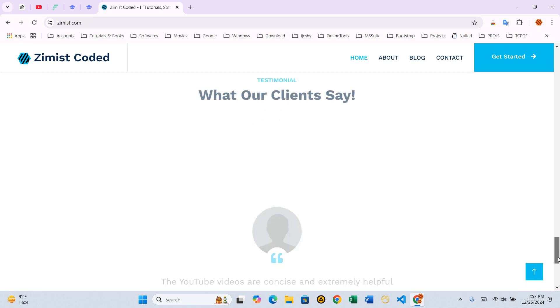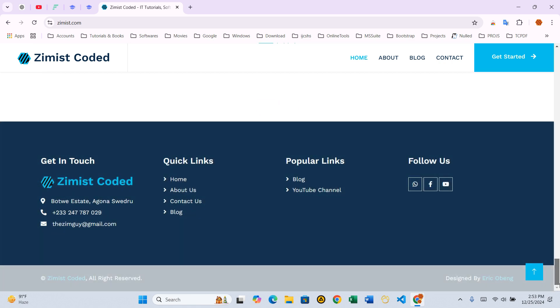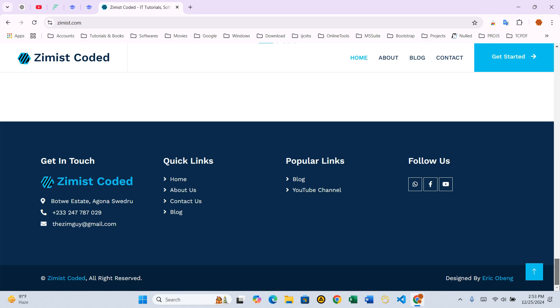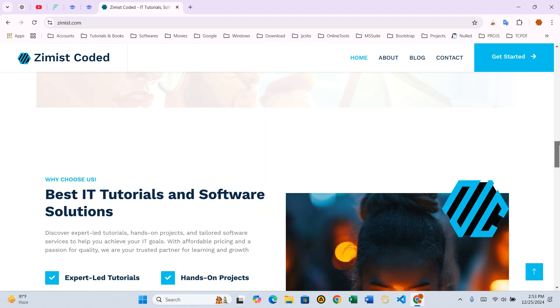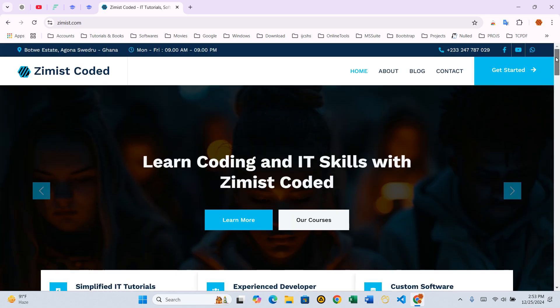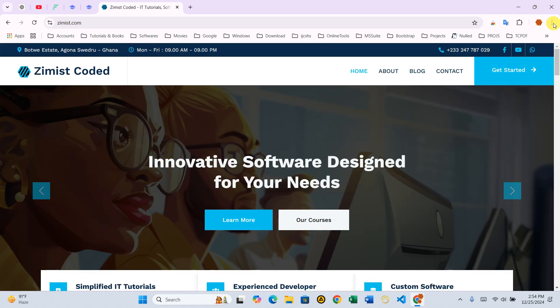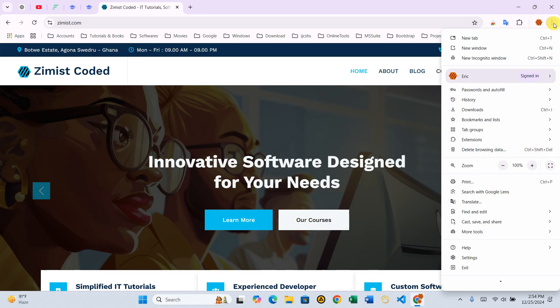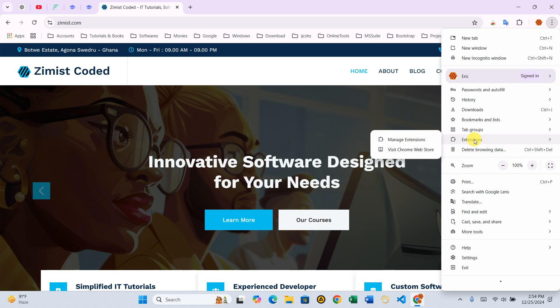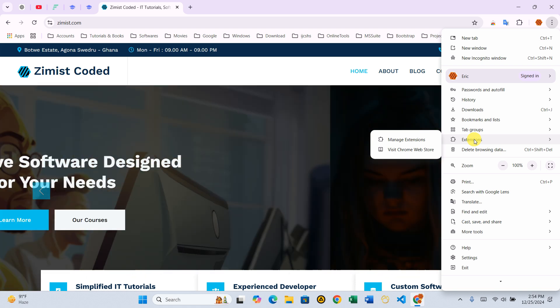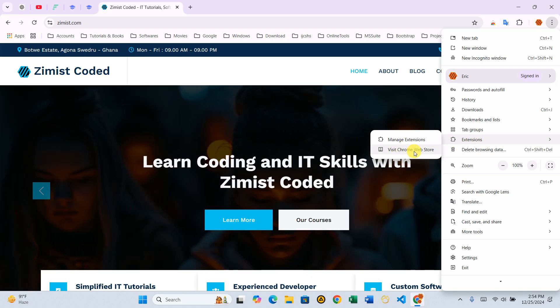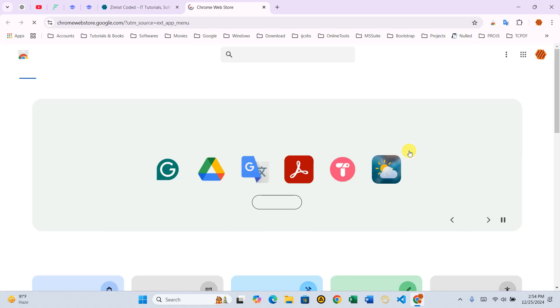Step 1 – Install the extension. To install GoFullPage, open your Chrome browser. At the top right corner, click on the three vertical dots to open the menu. From the dropdown, select Extensions. On the Extensions page, you'll find an option labeled Visit Chrome Web Store. Click it to navigate to the store where we'll search for the extension.